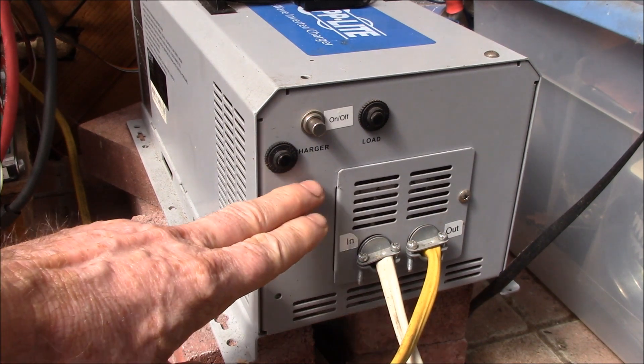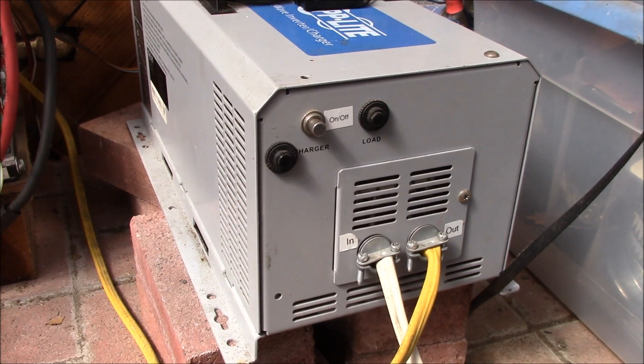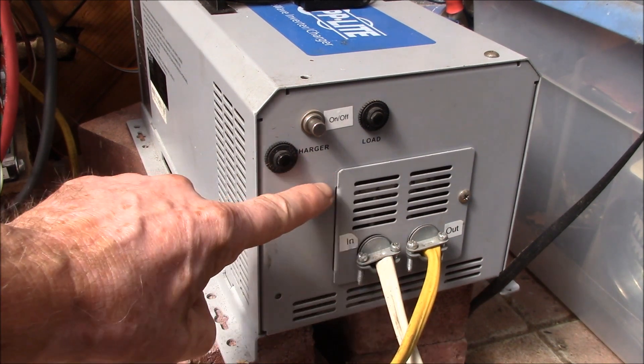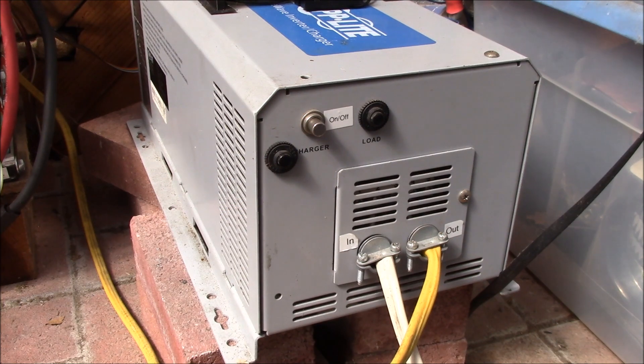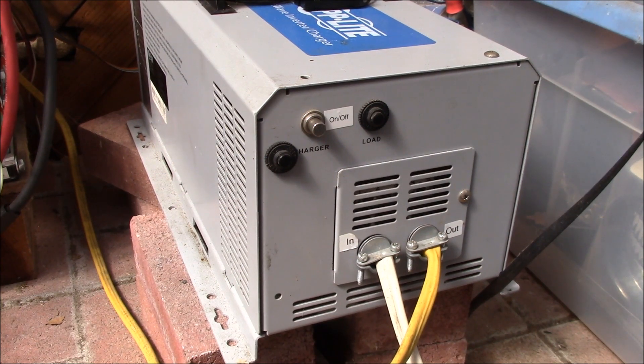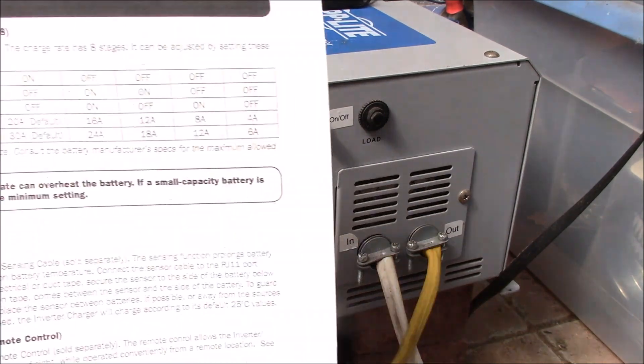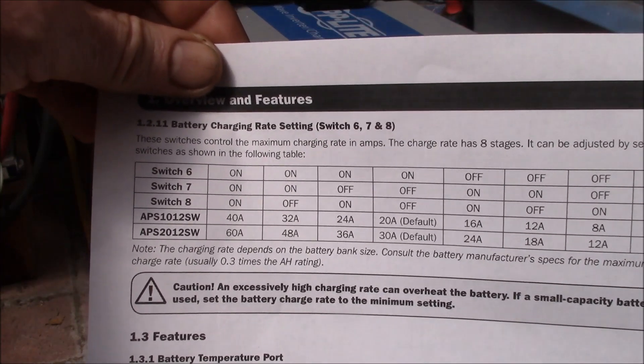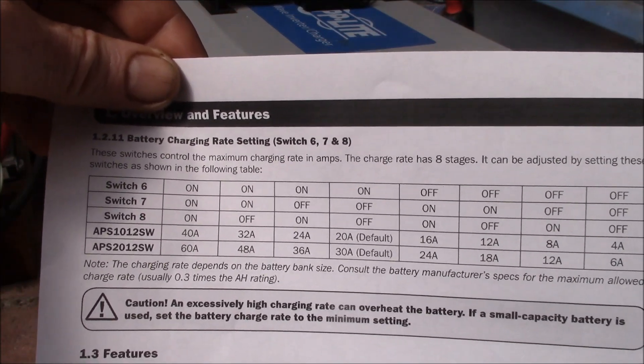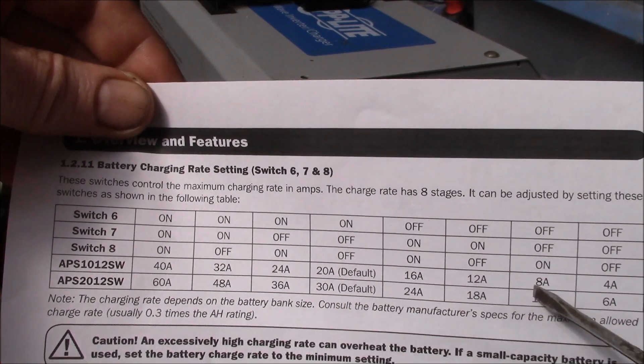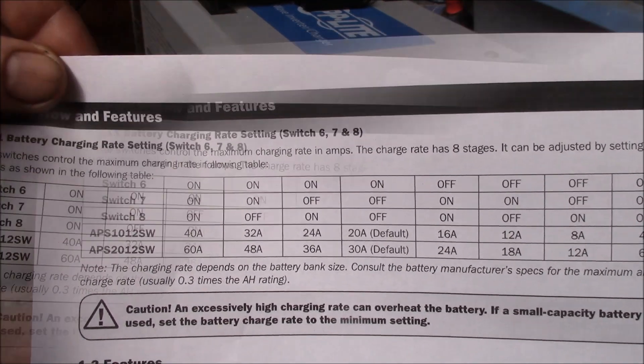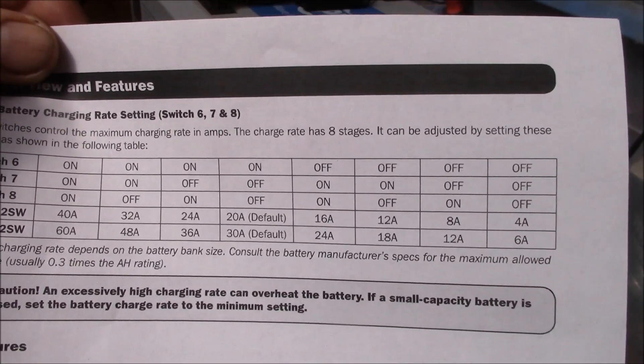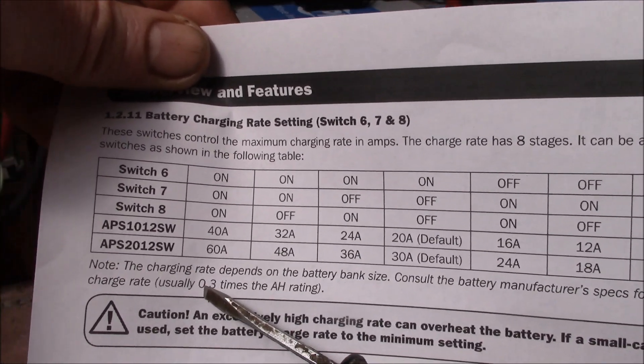When I first noticed that, I contacted Tripp Lite technical support and I asked them is there any way you can turn the charger in this thing off. They told me nope, you cannot turn it off. You can go down to four amps and that's the lower limit.